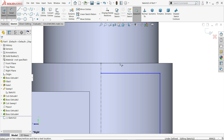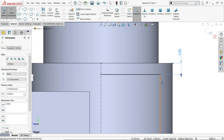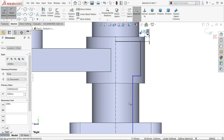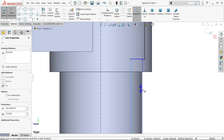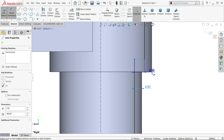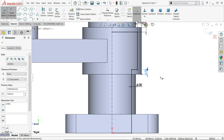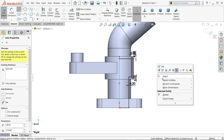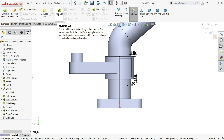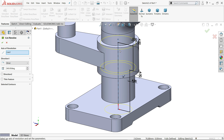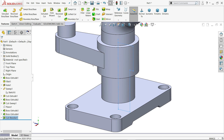Let's define the dimensions: 4 millimeter, 4 millimeter, 4 millimeter on all sides. Connect this closed profile. Now choose revolve cut.